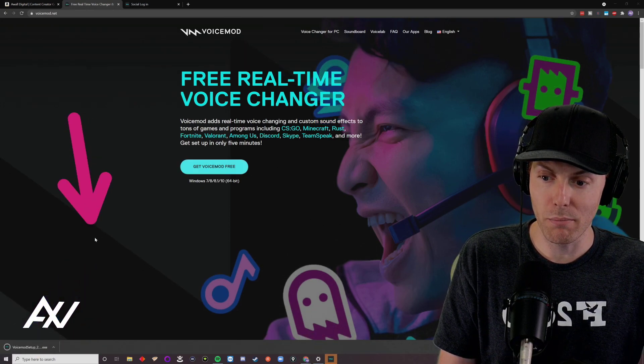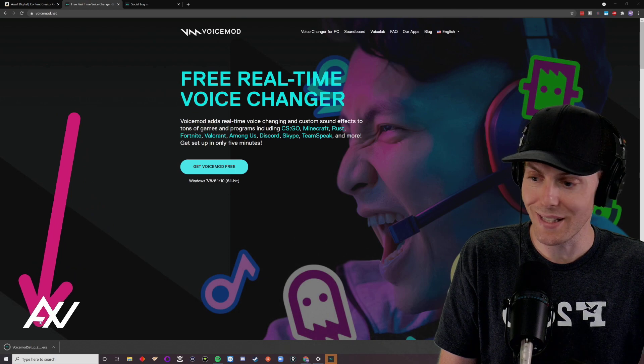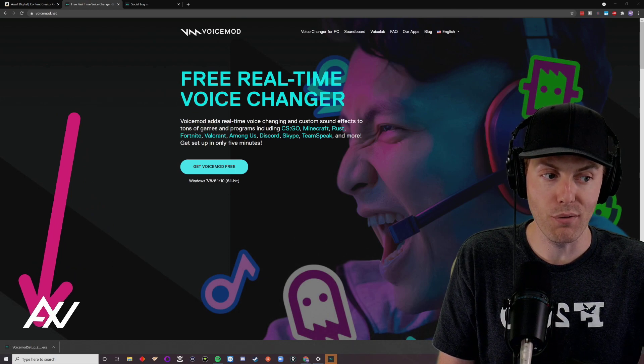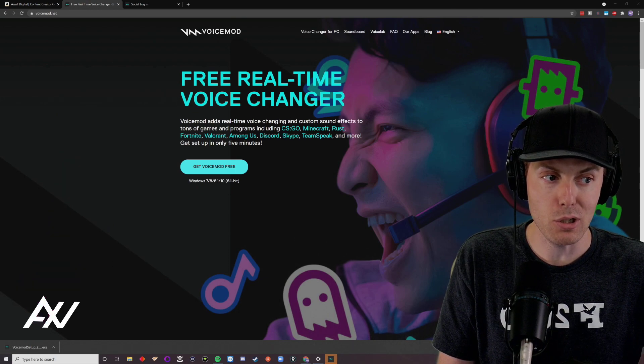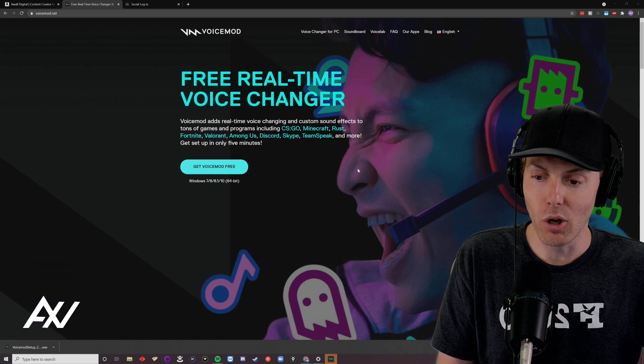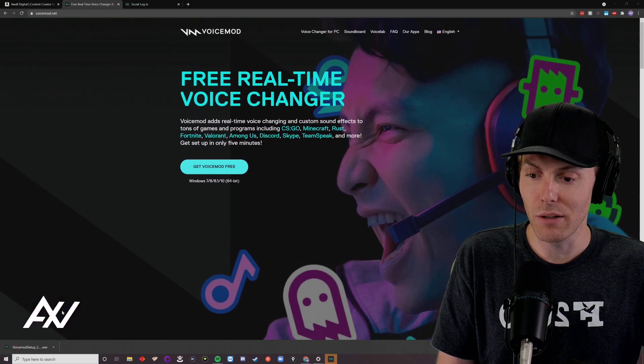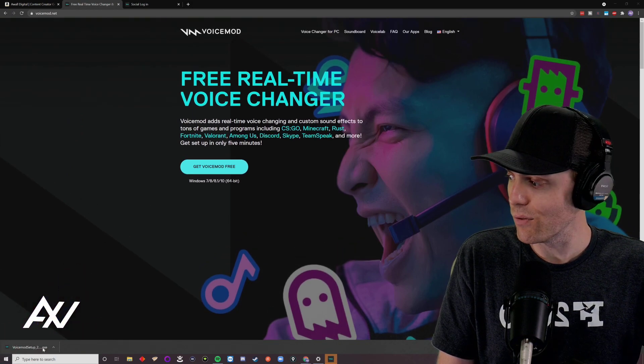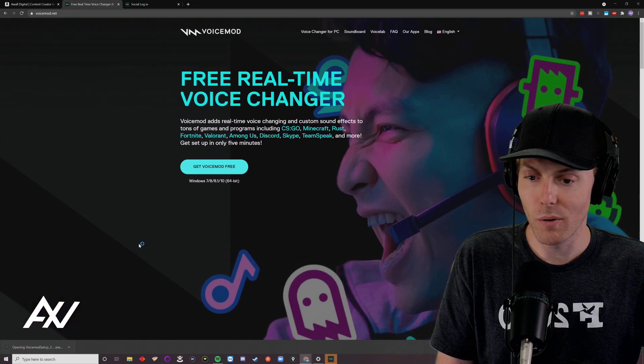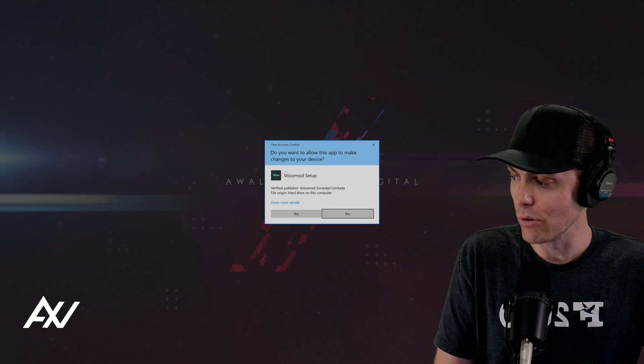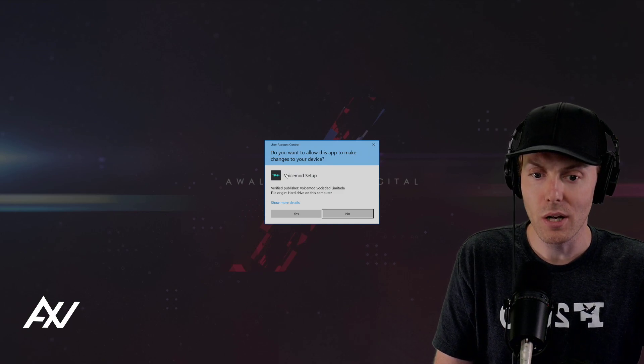And once you click the button, it will begin downloading the program per normal, it's not that large, it's going to be 250 megabytes total when all is said and done. Once you download it, click the file to go ahead and install it like you would any other program on your computer.